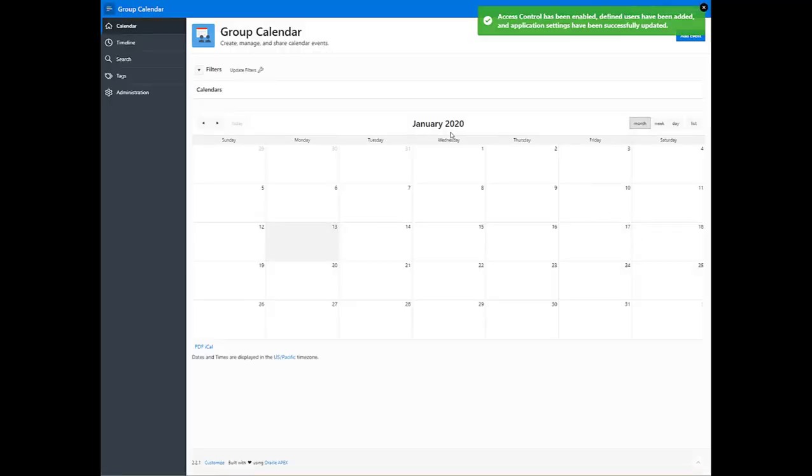This is your new group calendar. Let's say you want to add events by different colors so you can see what's going on in different regions.